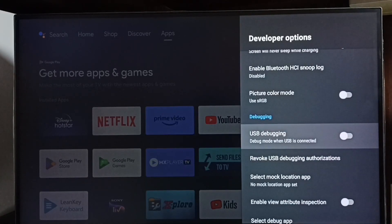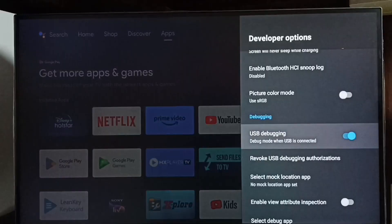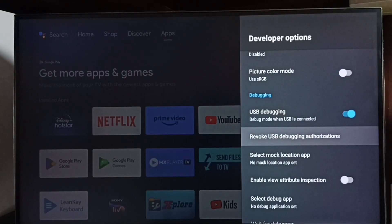Select USB debugging. Then select ok. See, now I have enabled USB debugging.